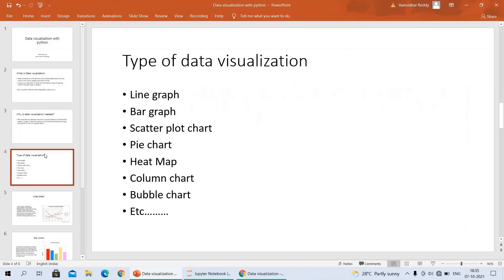The next topic is types of data visualization. In how many types can we represent data visualization? There are several types — some examples include line graph, bar graph, scatter plot, pie plot, heat map, column chart, bubble chart, and more. These are the main types we can use to easily represent data.